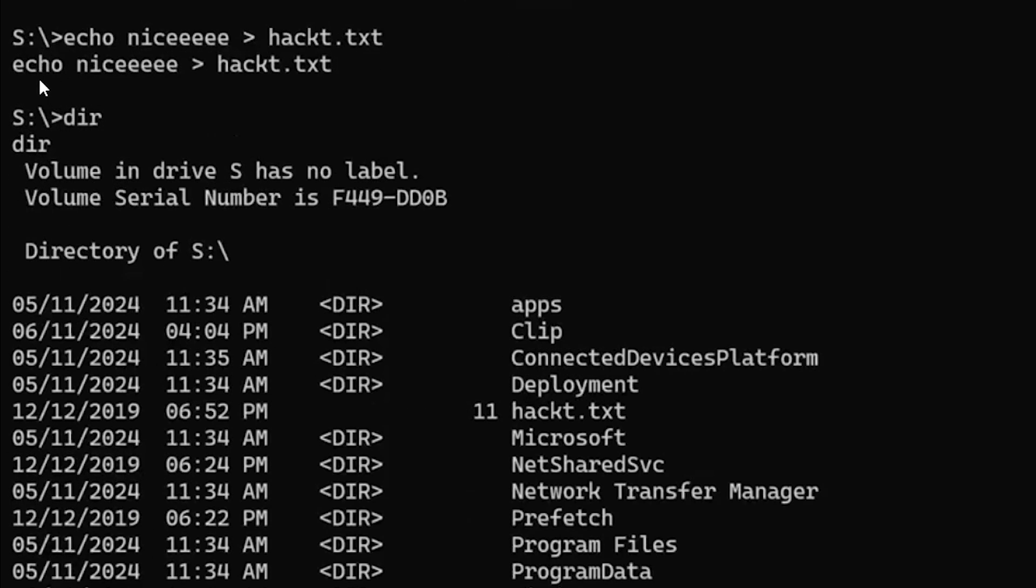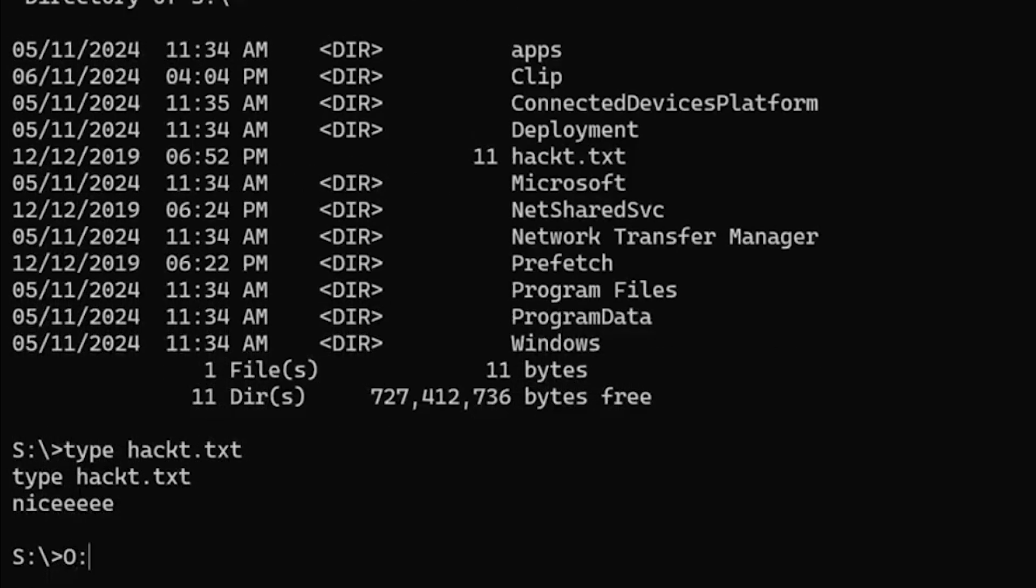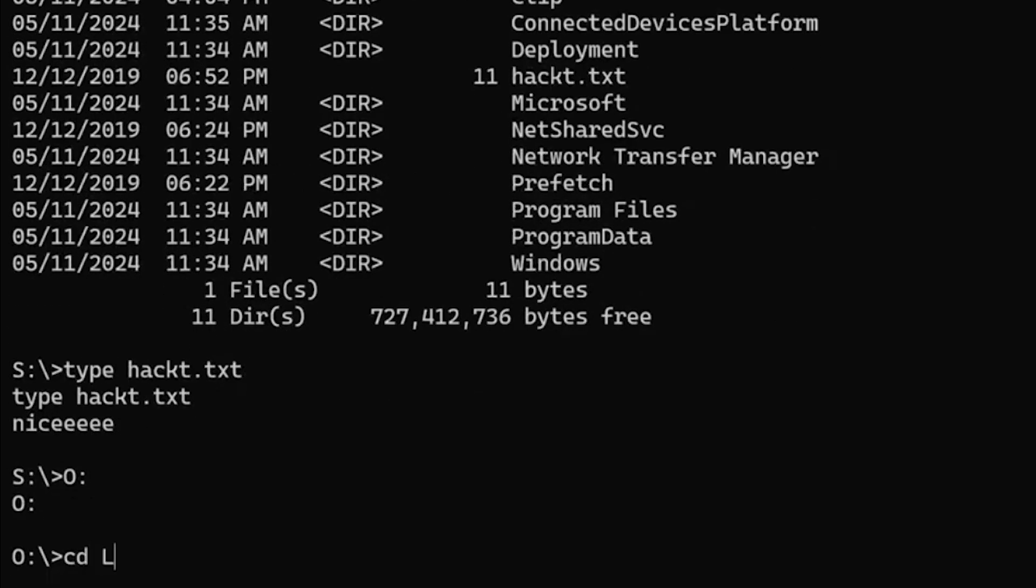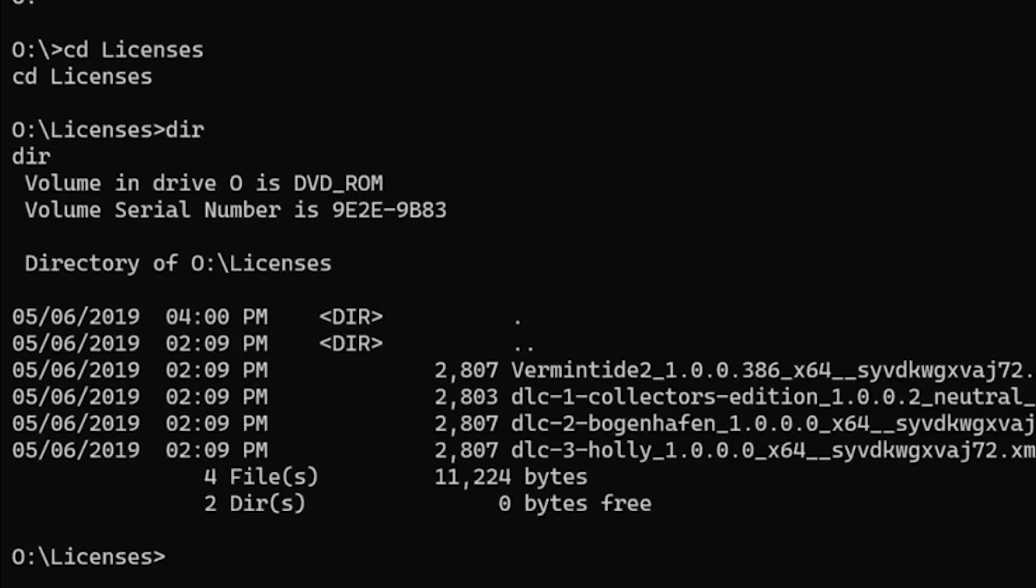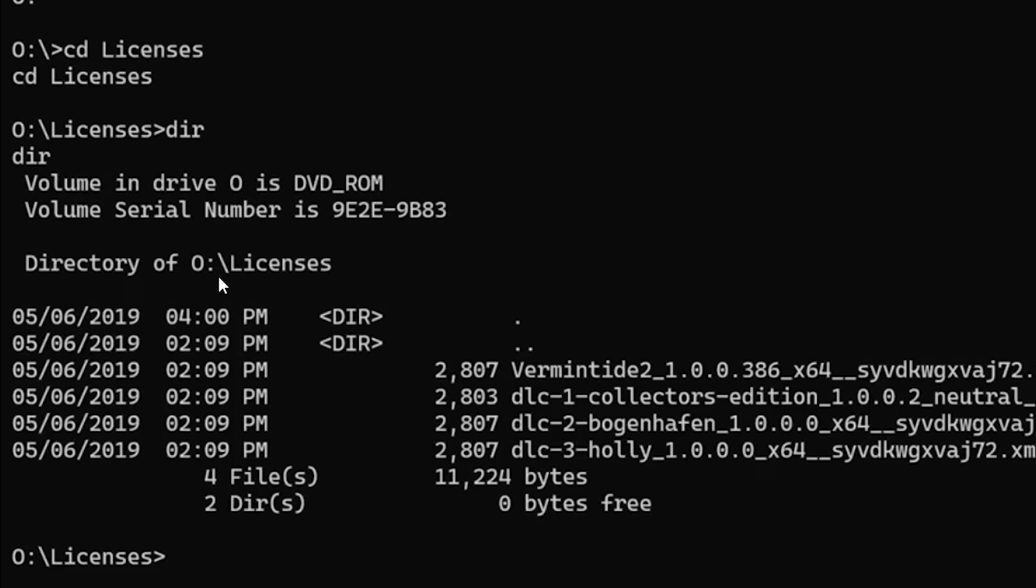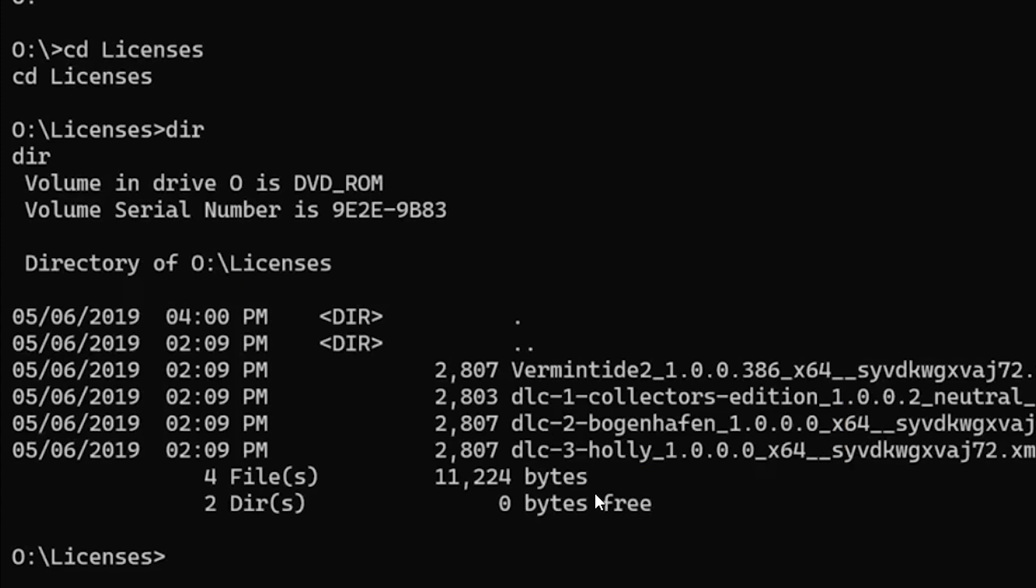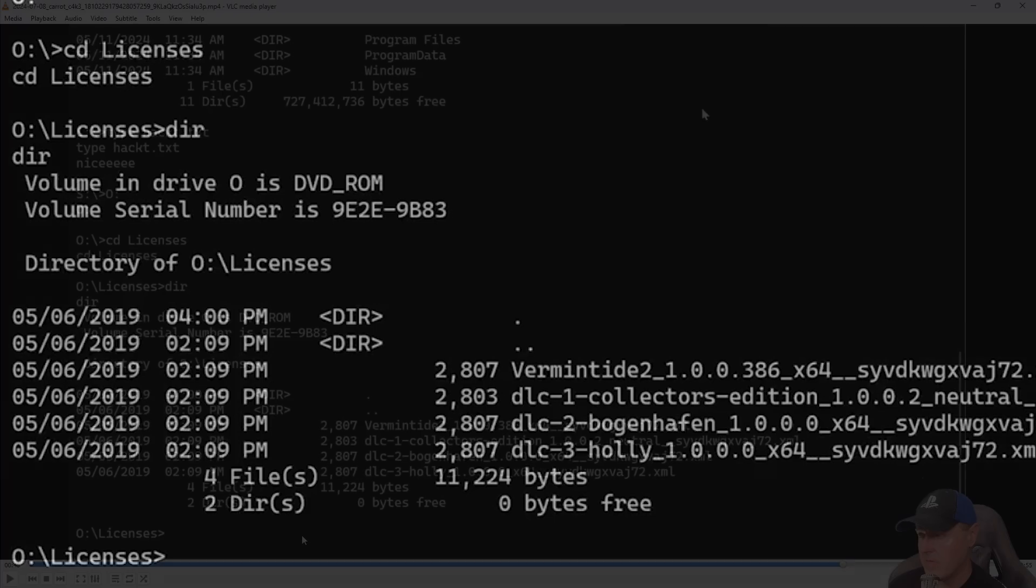They're switching to the O drive, which should be the DVD drive. Now they've just inputted into the licenses and they're doing a quick directory listing here. If I pause it on this one, we can see that the volume in Drive O is DVD-ROM, and they're inside the license folders. Right there is Vermintide 2 as well as the DLC, which means this is the Ultimate Edition.